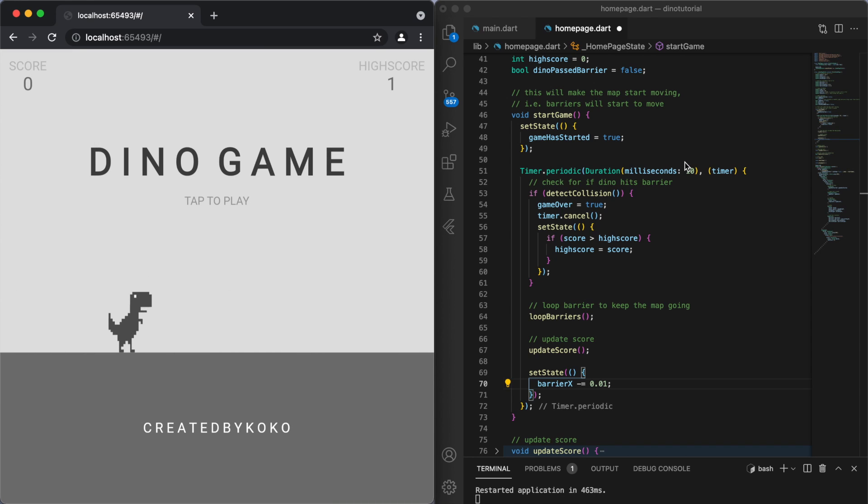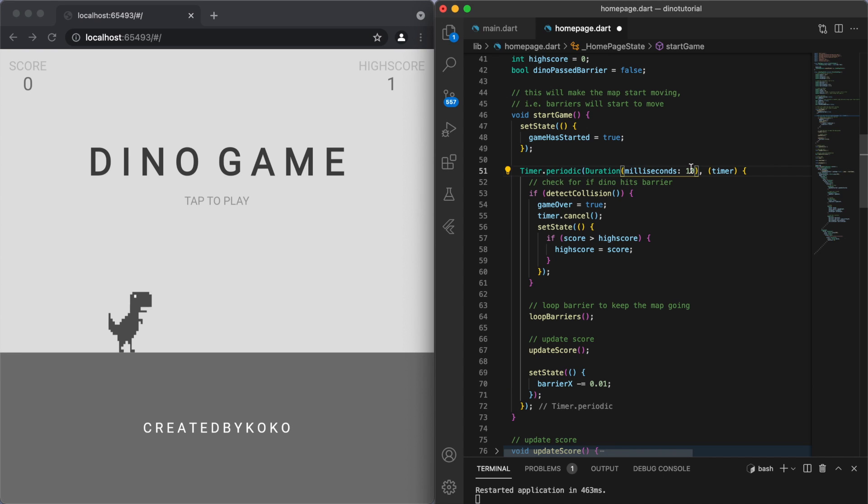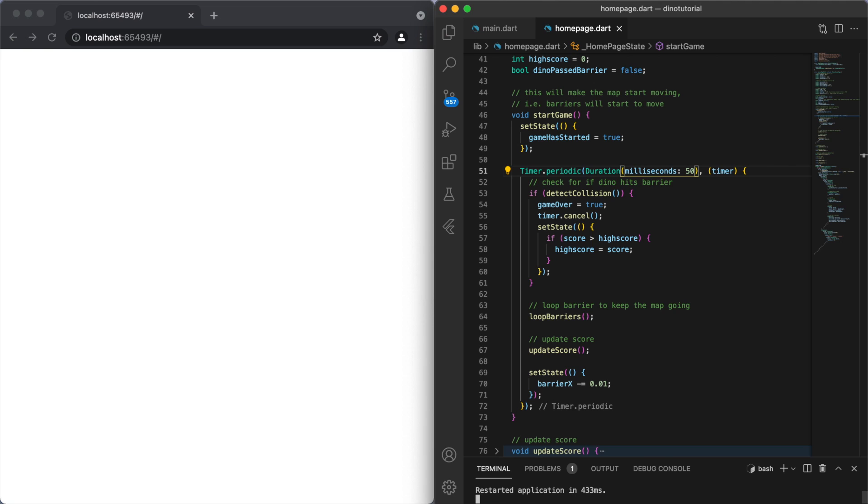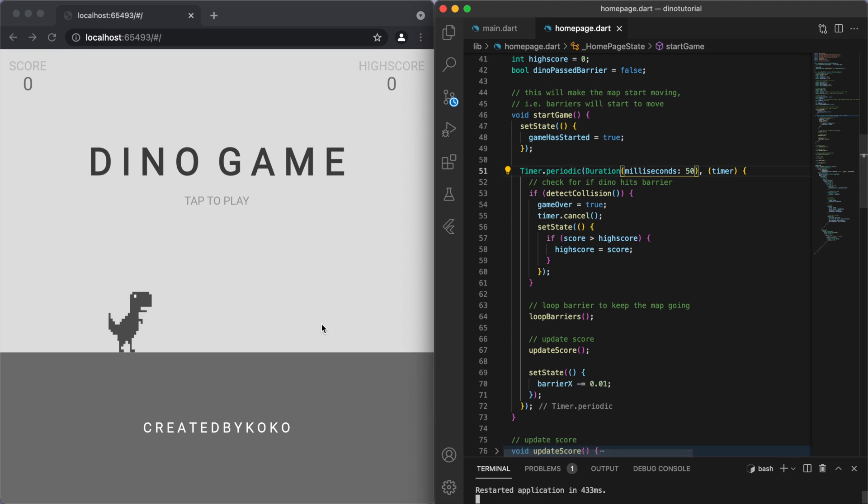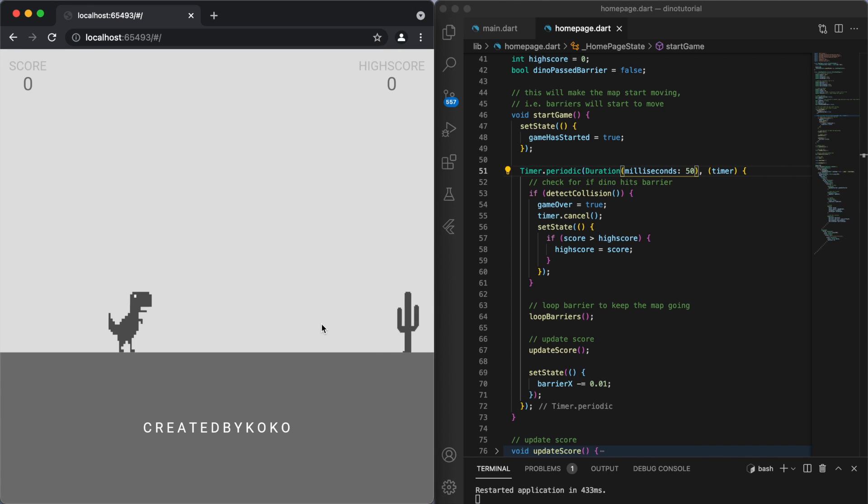If you want to either speed up the game or you want to slow the game down, then you can adjust this number here. Make it smaller to make the game go quicker, or if you had like, say, 50, this game should move a lot slower. So you can fine tune this number yourself.